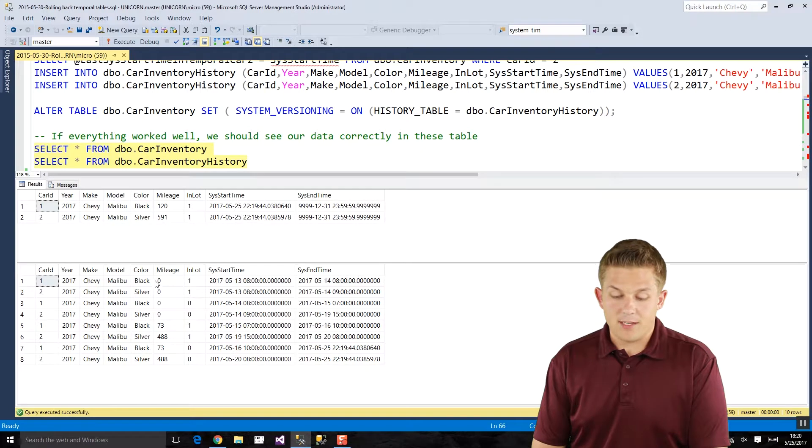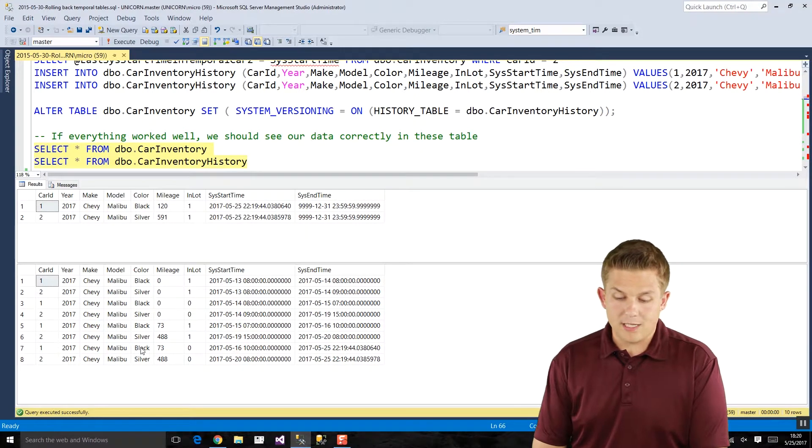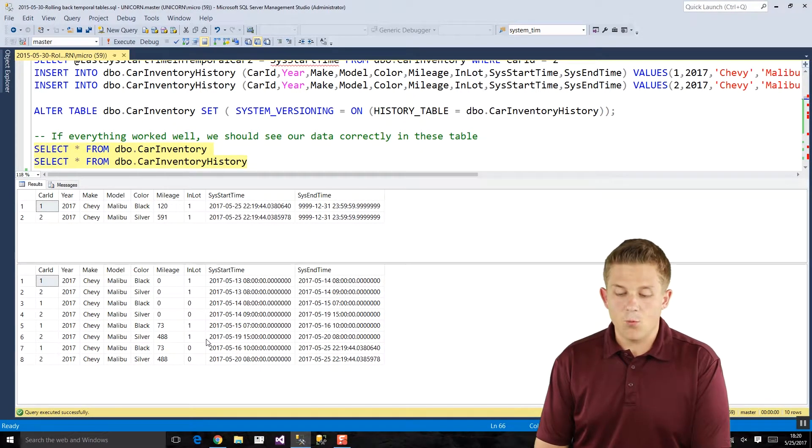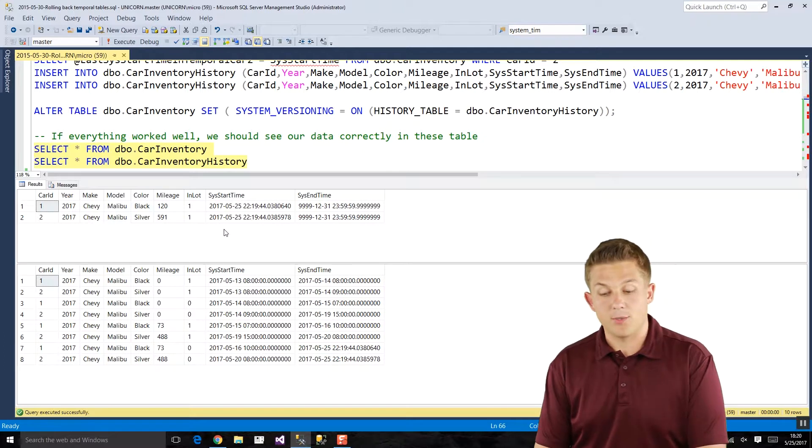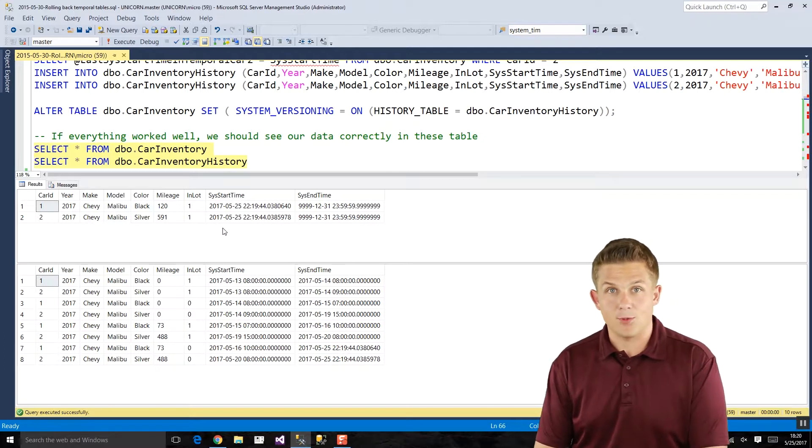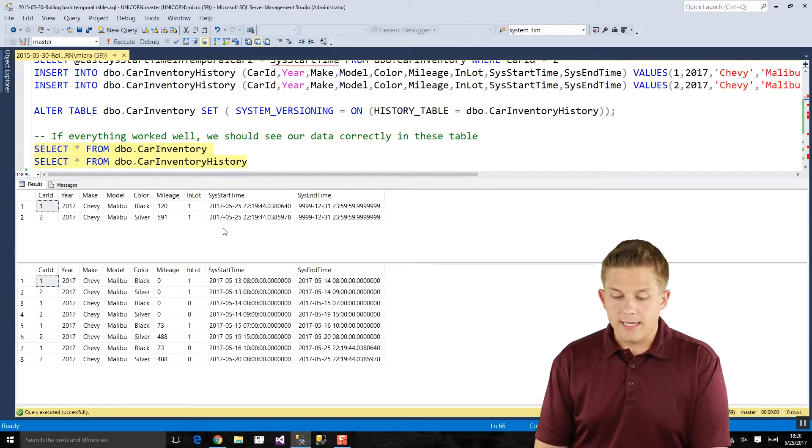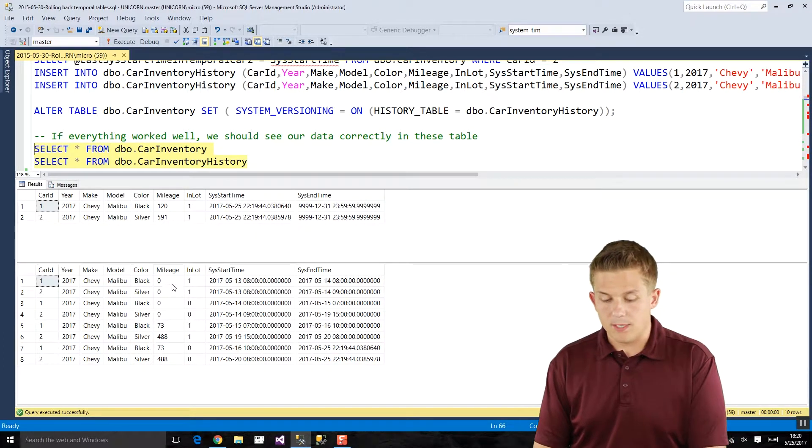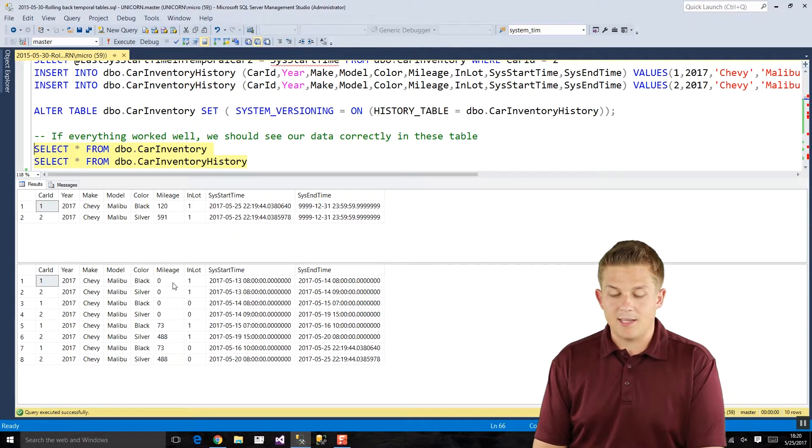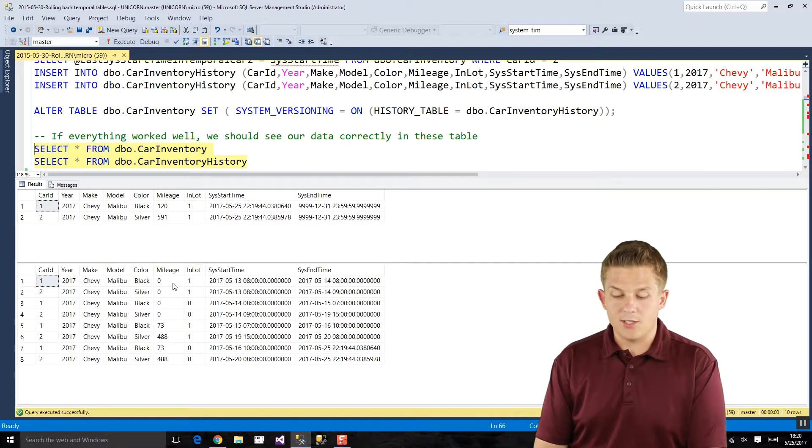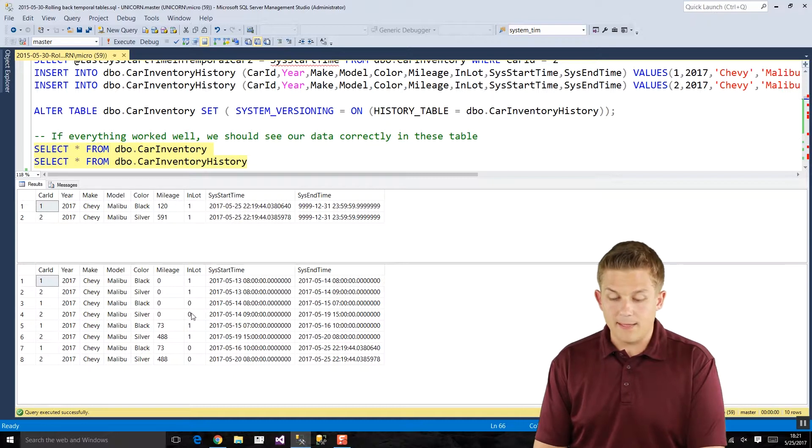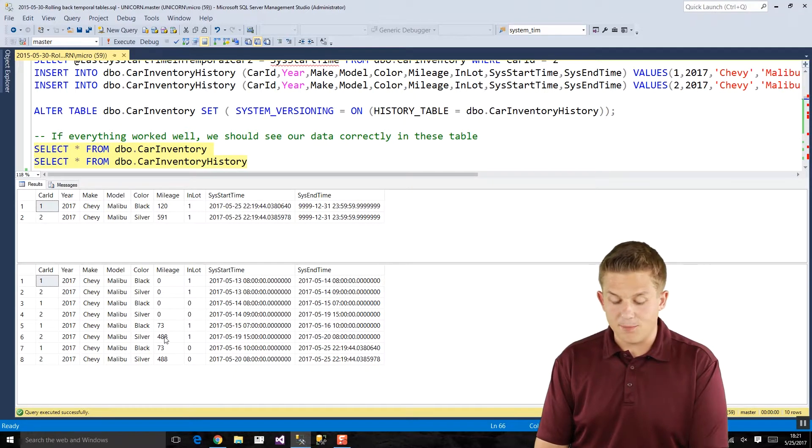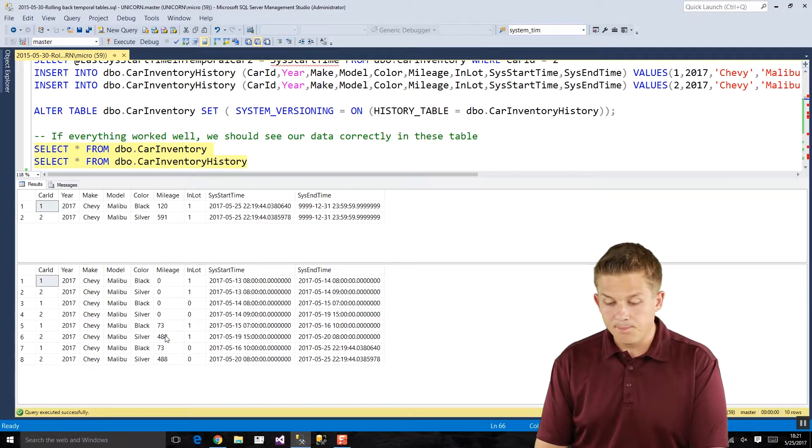We also have our historical table down below which keeps track of what happened to the data in our temporal table over time. And so you'll see originally when these cars were added they had zero mileage and then as they were rented out to people they would leave the lot so in lot becomes zero, and then when they're returned they have some additional mileage added.